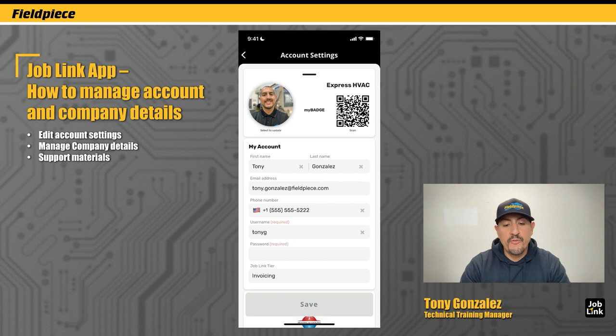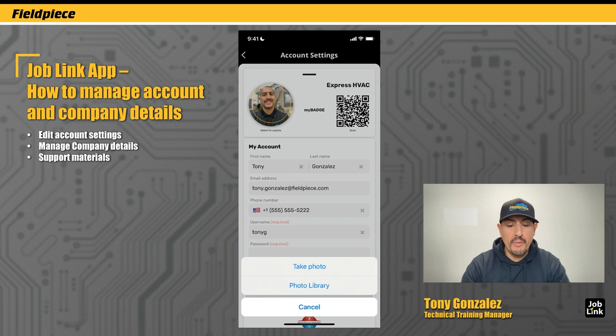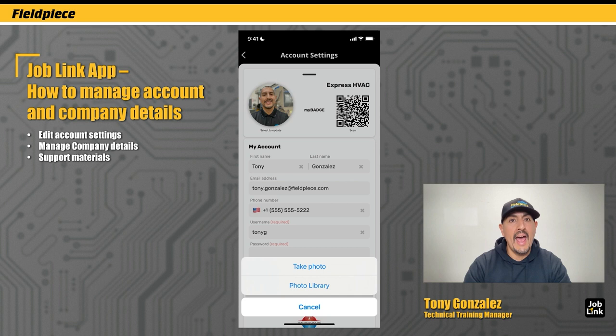From here, you can add a profile picture — I already have one here, but if you didn't have one, you would just tap on it and you could take a photo or choose an image from your photo library. Keep in mind, if this is the first time you're using the camera or your photo library with the app, it'll ask you to give the app permission, so just make sure you follow those instructions.